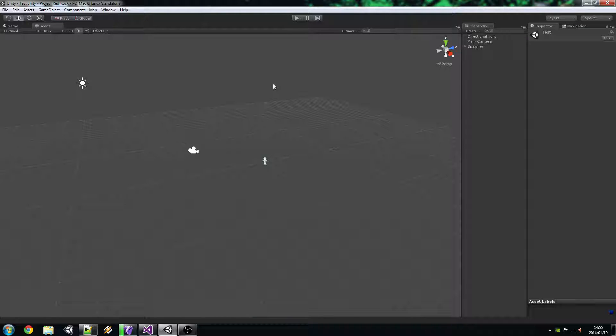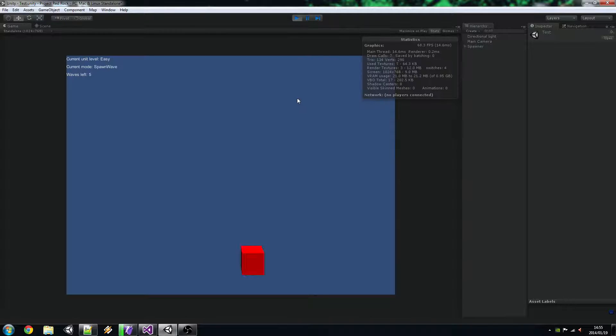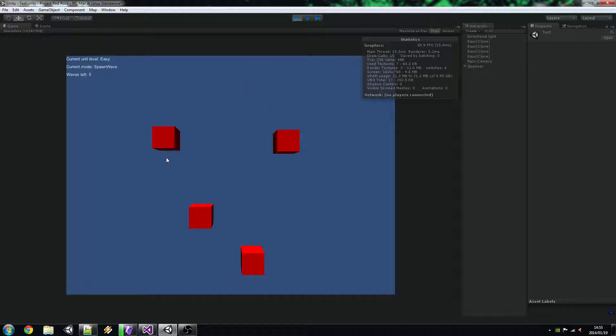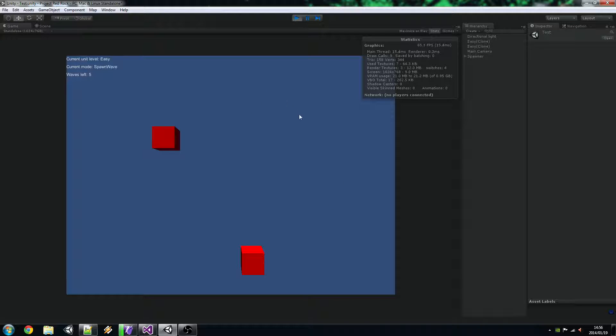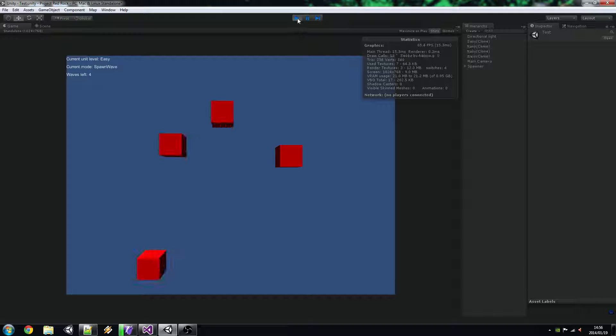So this is the example scene that comes with it just to show that it actually works and everything. It's obviously just a simple spawning in a wave. Once all the things go away it spawns another wave. Very simple.